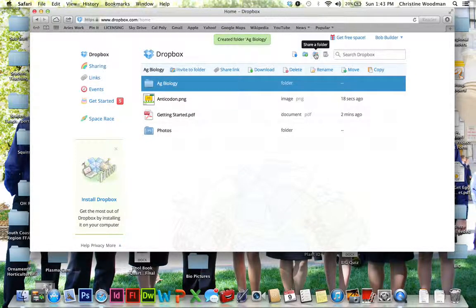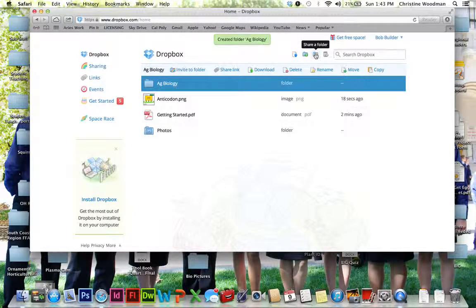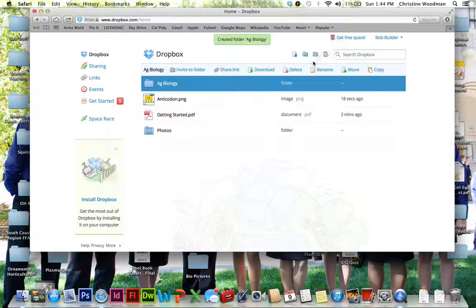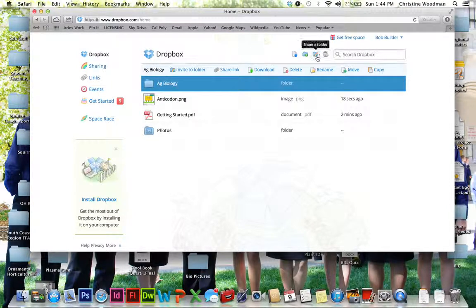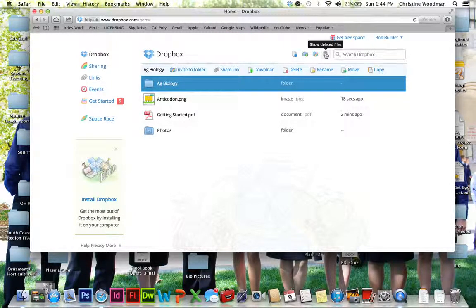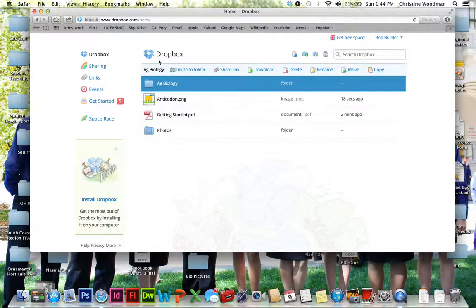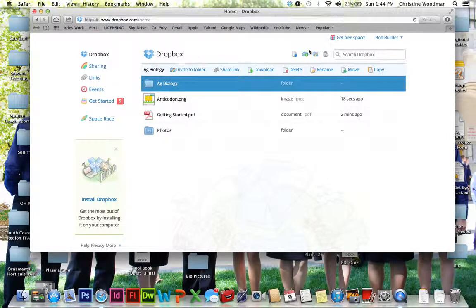And then this button that says Share a Folder, I'm going to go into a little bit more detail in a while, but this is really what's going to make Dropbox such an invaluable tool for you. And then there's also, you can delete files, all this kind of great stuff.